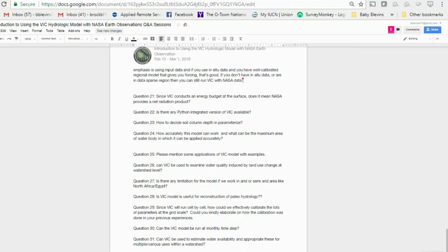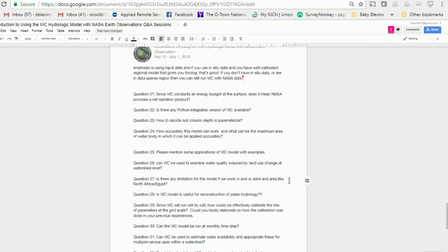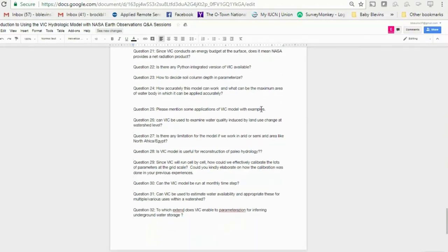How do we decide soil column depth and parameterization? Initially, you use your best estimate for the region. During the calibration process, the lowest soil layer depth is definitely a parameter to calibrate within VIC because it affects the base flow or subsurface runoff that the model calculates.